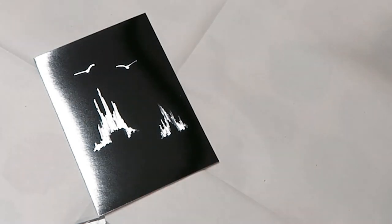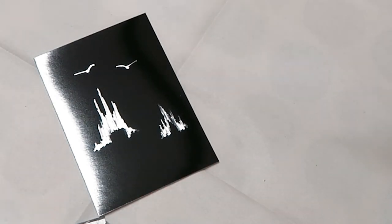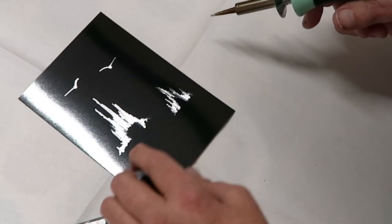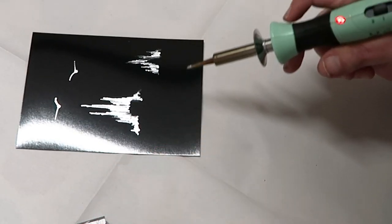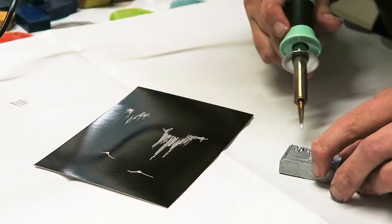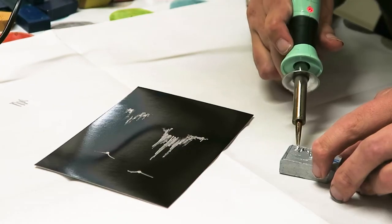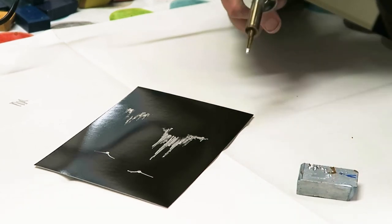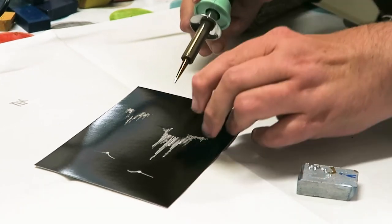Then we better make them look like they're actually somewhere because at the minute they look pretty floating, don't they, in the middle of nowhere. Just add a bit of silver wax.